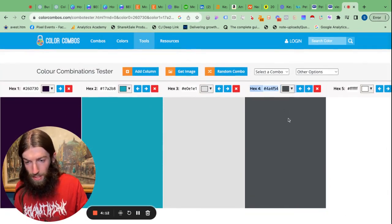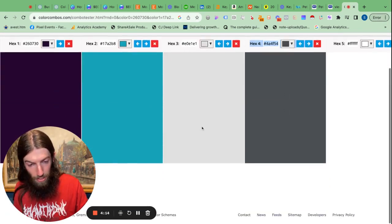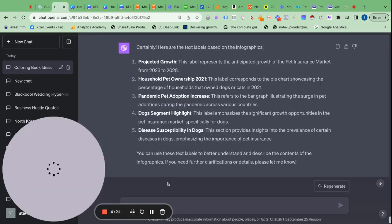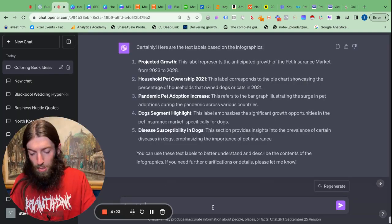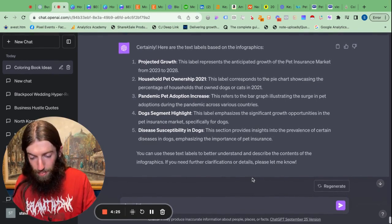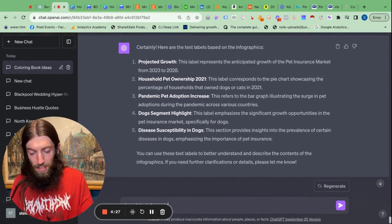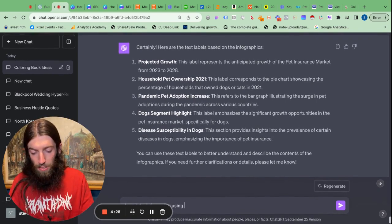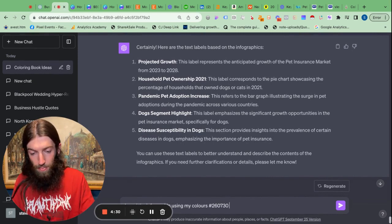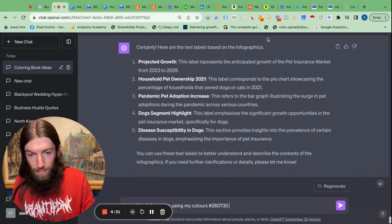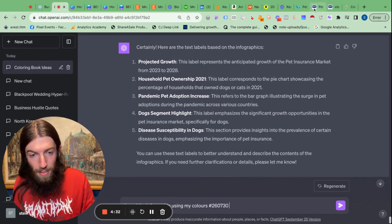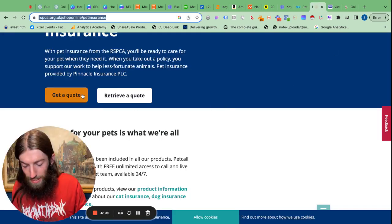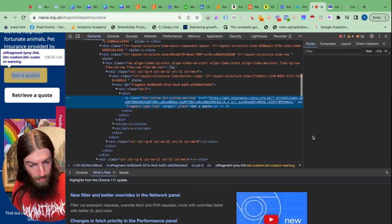So I'm going to go back to the chat and say brand the infographic using my colors. Grab that orange as we didn't get it before. That's pretty cool.